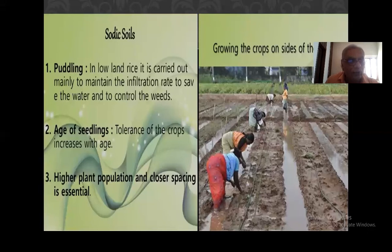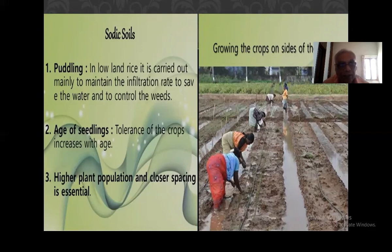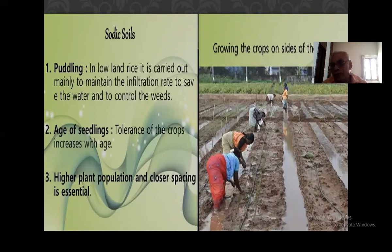Regarding sodic soil management — puddling: in lowland rice it is carried out mainly to reduce the infiltration rate, to conserve water, and to control weeds. Why do we do the puddling operation in a rice field, particularly in lowland rice?